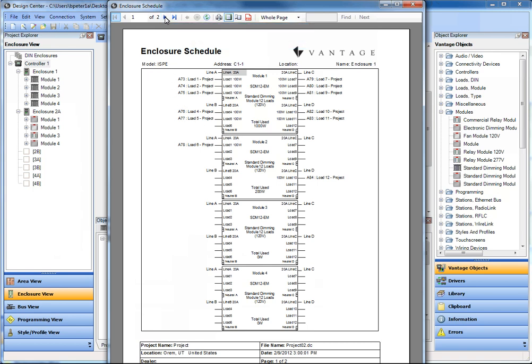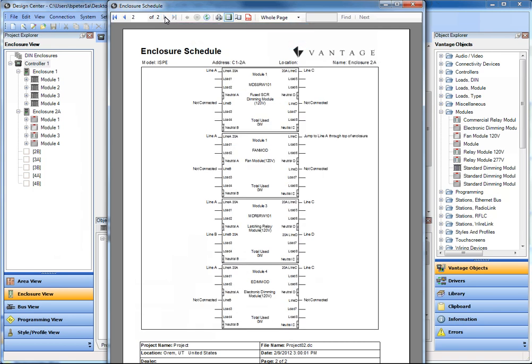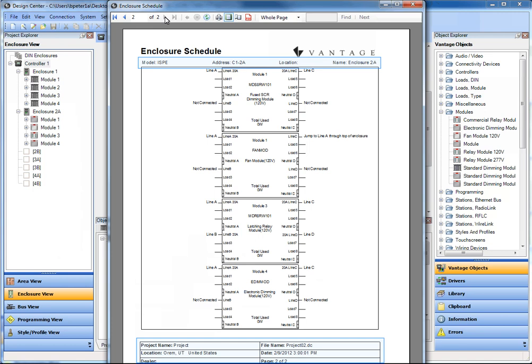We do have the secondary schedule here on enclosure number two, then we have the legacy modules or the legacy dimming module as well as the other currently shipping relay and electronic dimming modules supported inside of here. A couple of changes across the top - you can see there's a new format where we've got the model address location, which is the grouping. Where's this enclosure located? What's this enclosure group or enclosure location? As well as across the bottom, the project name, the new format for the schedules.